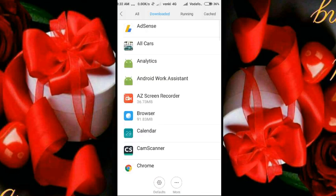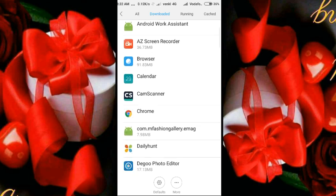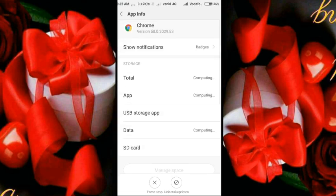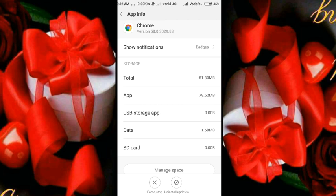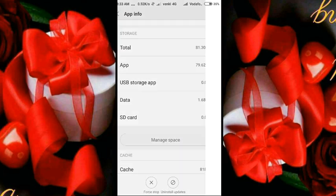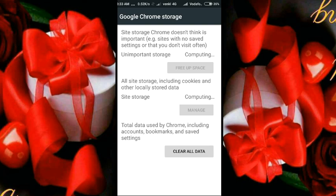Now you can open it. Chrome is open — you can use it on your phone. You will find the Chrome store. There will be 1.68MB. Now there is a Chrome store. You can clear data — clear all data. You can store everything in Chrome.